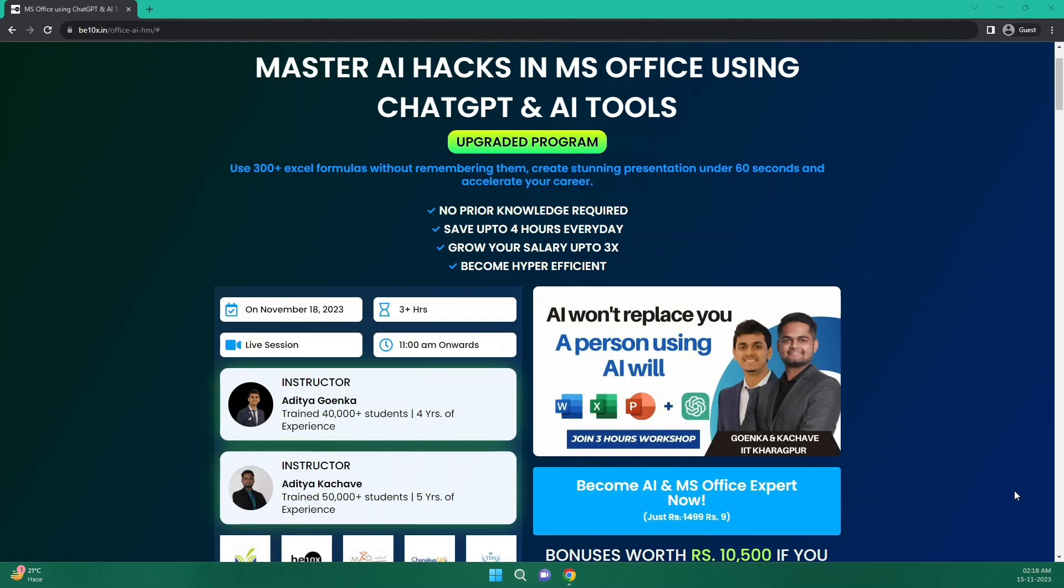Before we move forward in the topic, let me tell you that AI is not going to replace you, but a person using AI will. So if you don't want to lag behind, then join the workshop to learn AI hacks in MS Office using ChatGPT and other AI tools. You don't need to have any prior knowledge for this, and I'm pretty sure that you will become hyper efficient post this. So what are you waiting for? Join our workshop by clicking the link in the description below. Now let's get back to our topic.